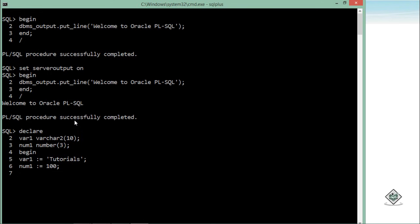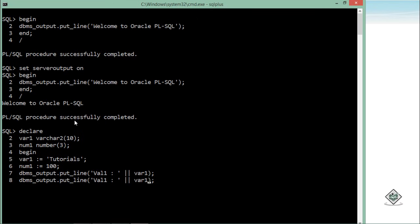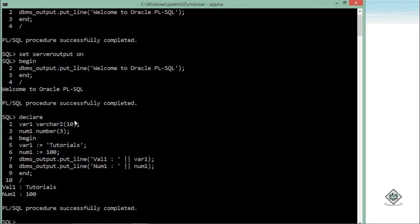For printing these values I will use the same package dbms_output.put_line. Inside this I will use val1 and then the double pipe symbol to concatenate. Similarly for the other variable num1. I can terminate this with END semicolon. Let's execute it by putting a slash. And here you can see val1 is having value 'tutorials' and num1 with the value 100.